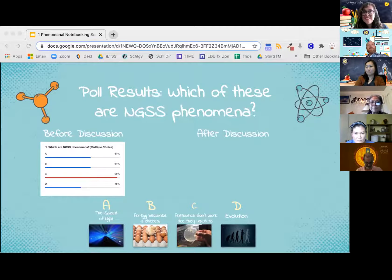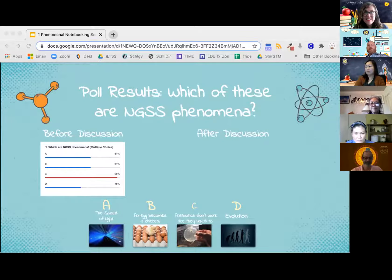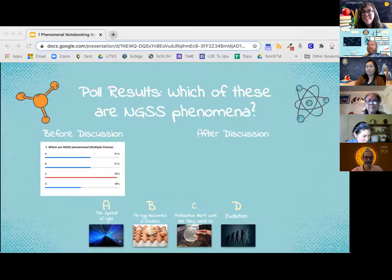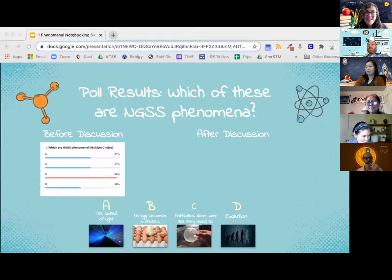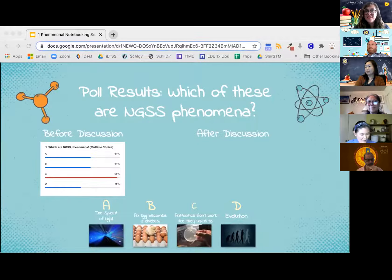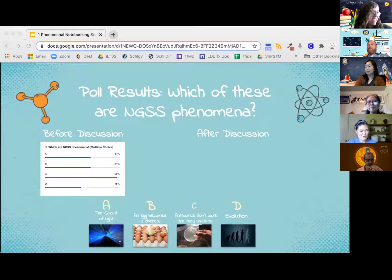We did see a bit of a decrease in A and B. C is still the leading one. So we're going to go ahead and stop sharing the results here and move on to our next slide.